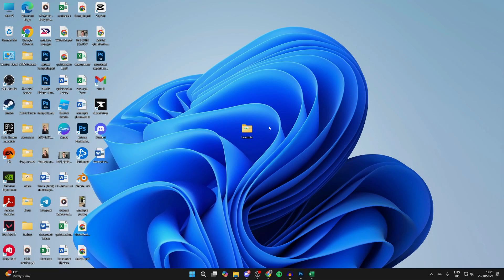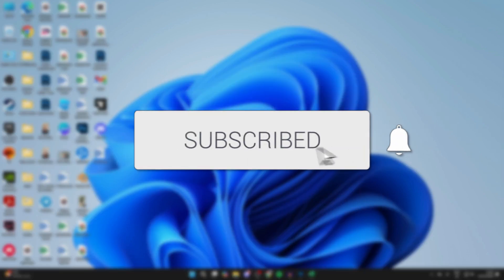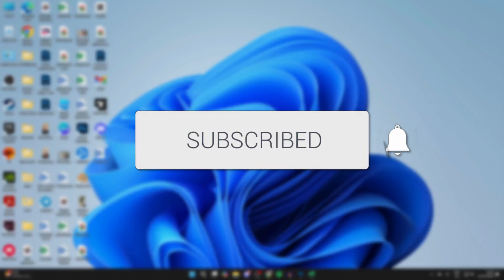We'll guide you through how to fix the action cannot be completed because the file or folder is open in another program. If you find this useful then consider subscribing and liking the video.